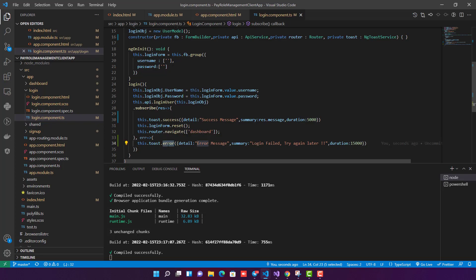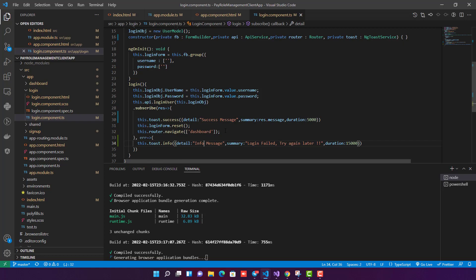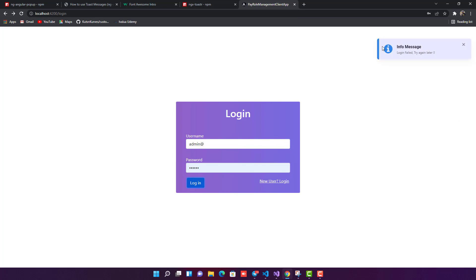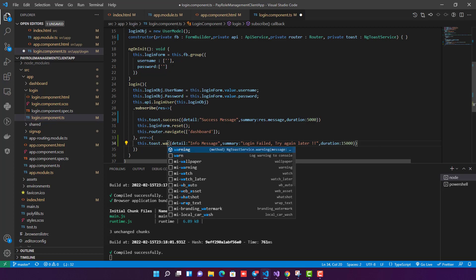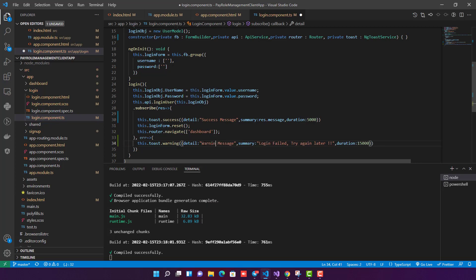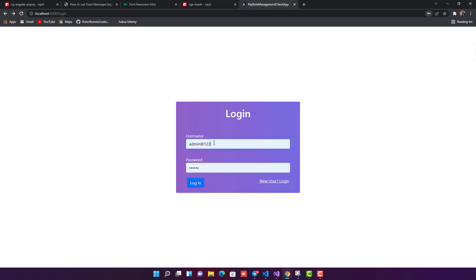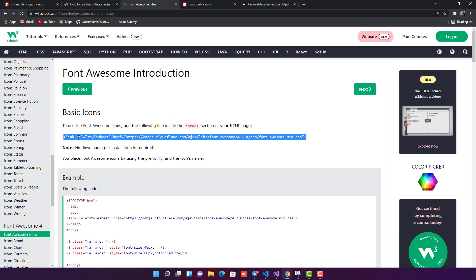You can also use info and warning toast types. Changing to info shows an info-styled popup. Changing to warning shows a warning message. The text in the 'details' field appears at the top of the toast and 'summary' appears below it. The icons are provided by Font Awesome, which is why we needed to add that CDN link in index.html.